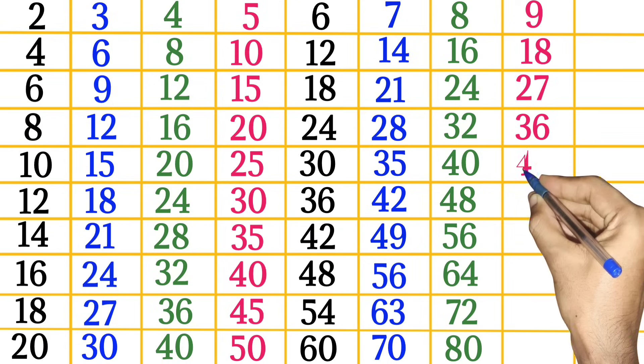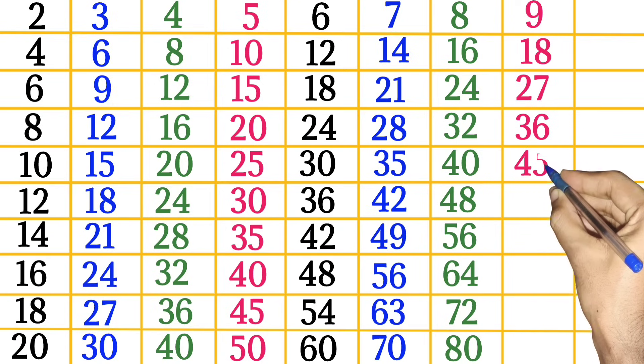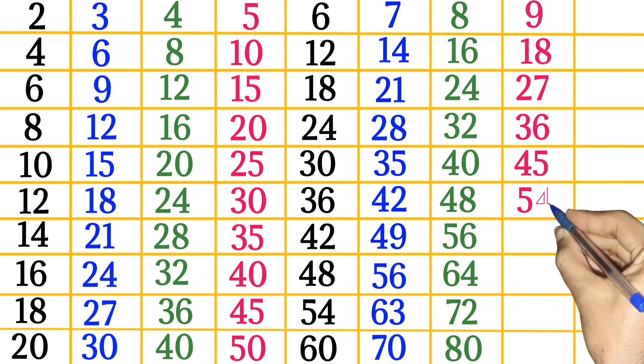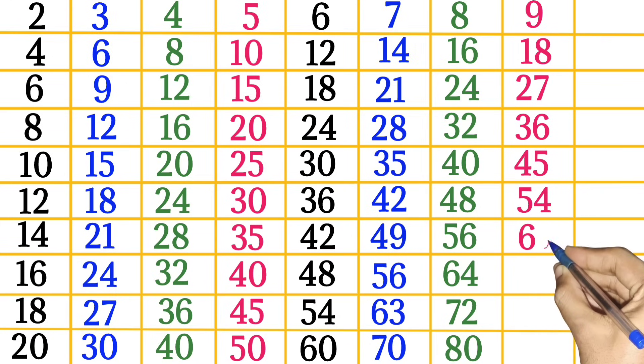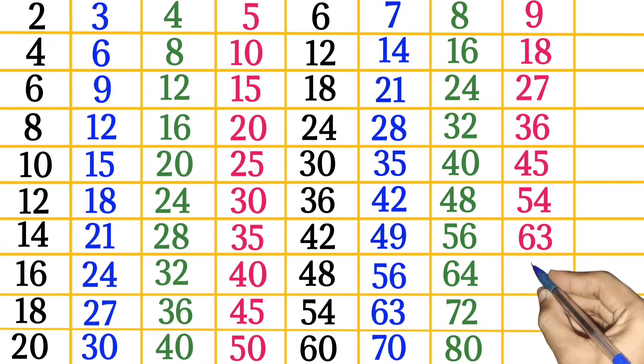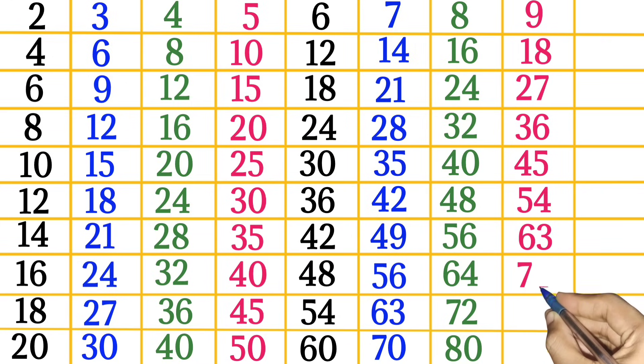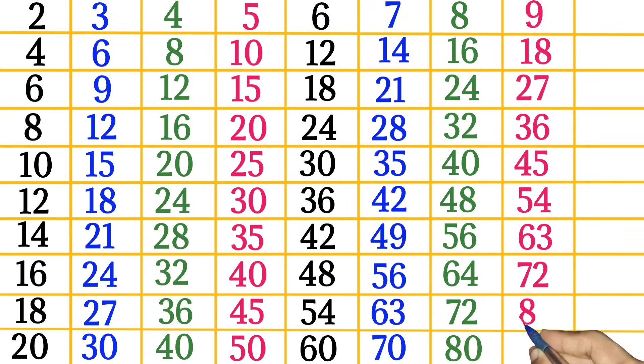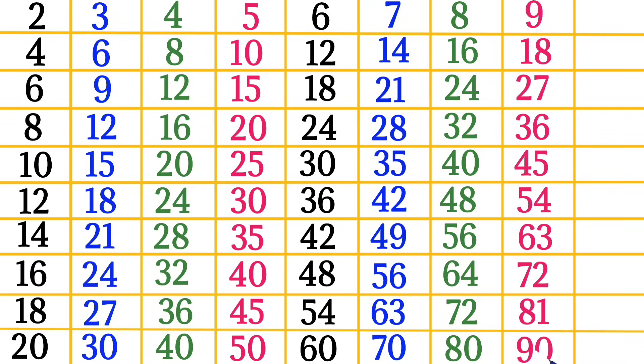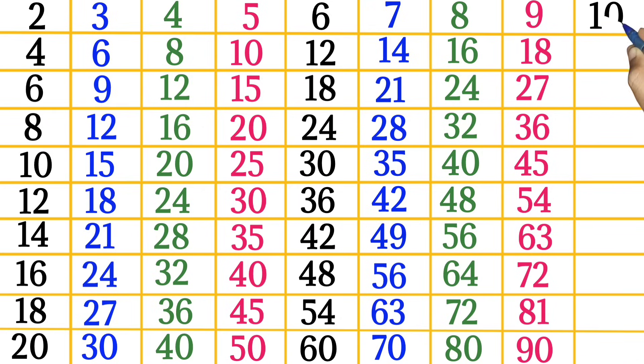9 times 3 is 27, 9 times 4 is 36, 9 times 5 is 45, 9 times 6 is 54, 9 times 7 is 63, 9 times 8 is 72, 9 times 9 is 81, 9 times 10 is 90.